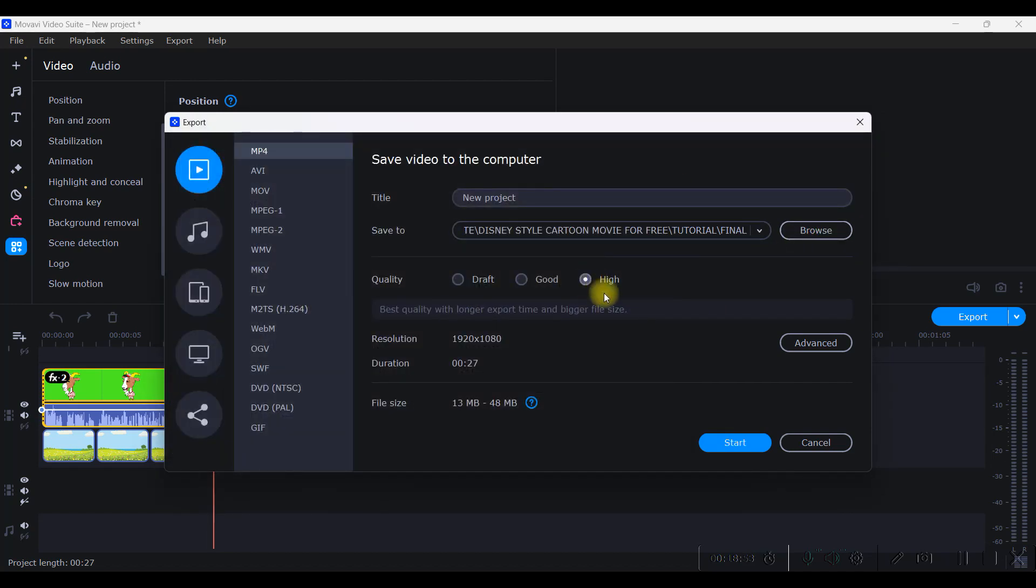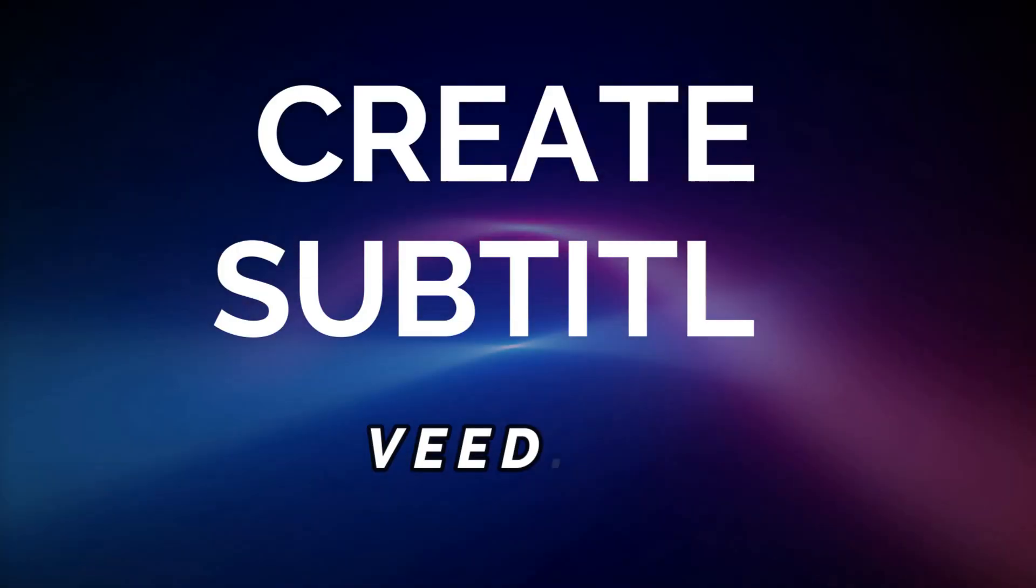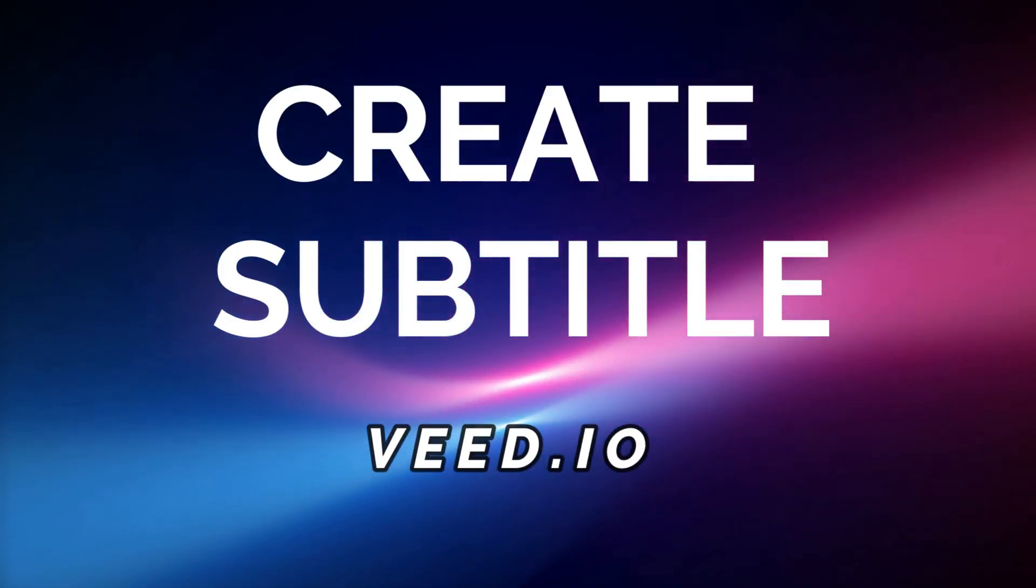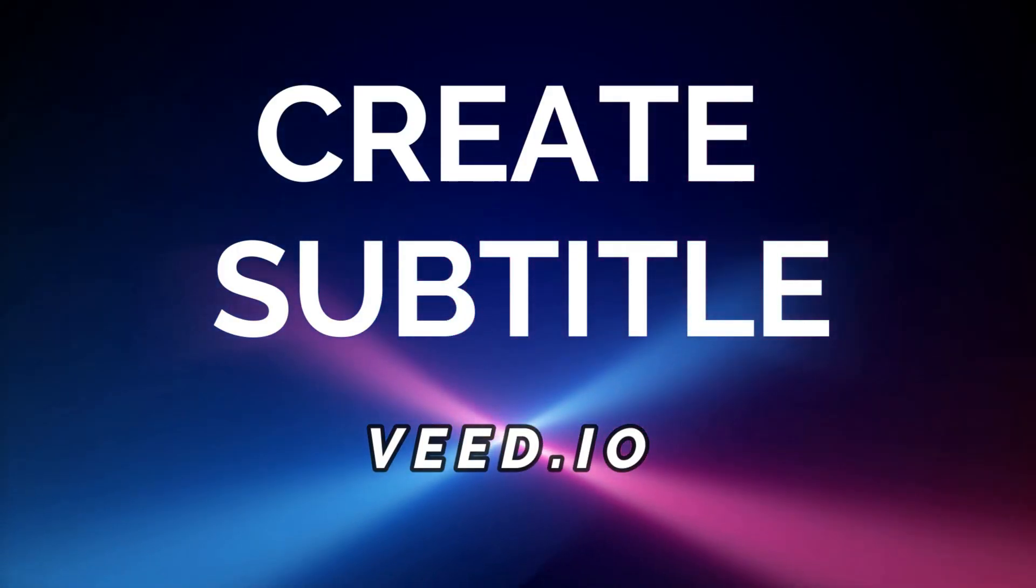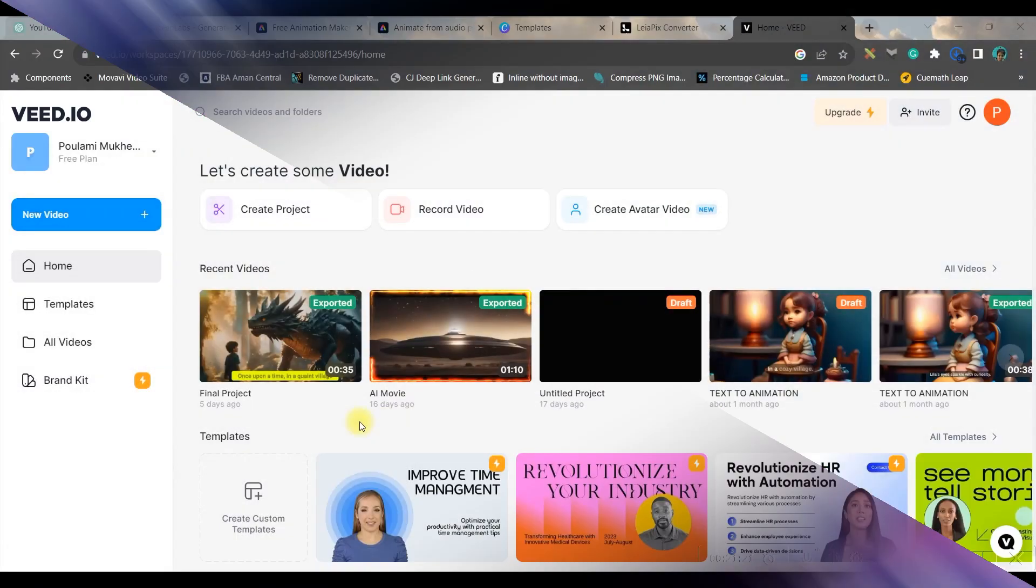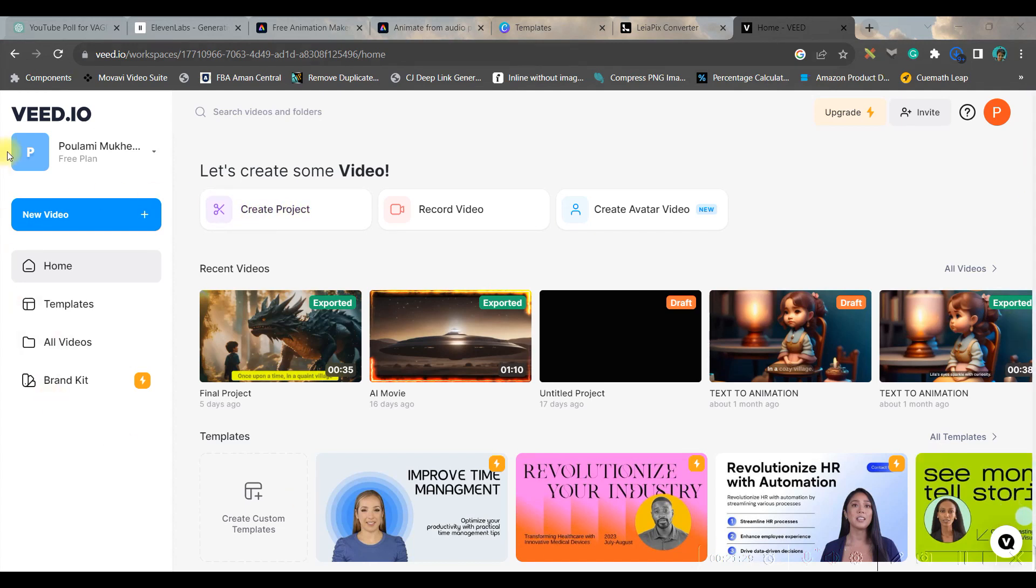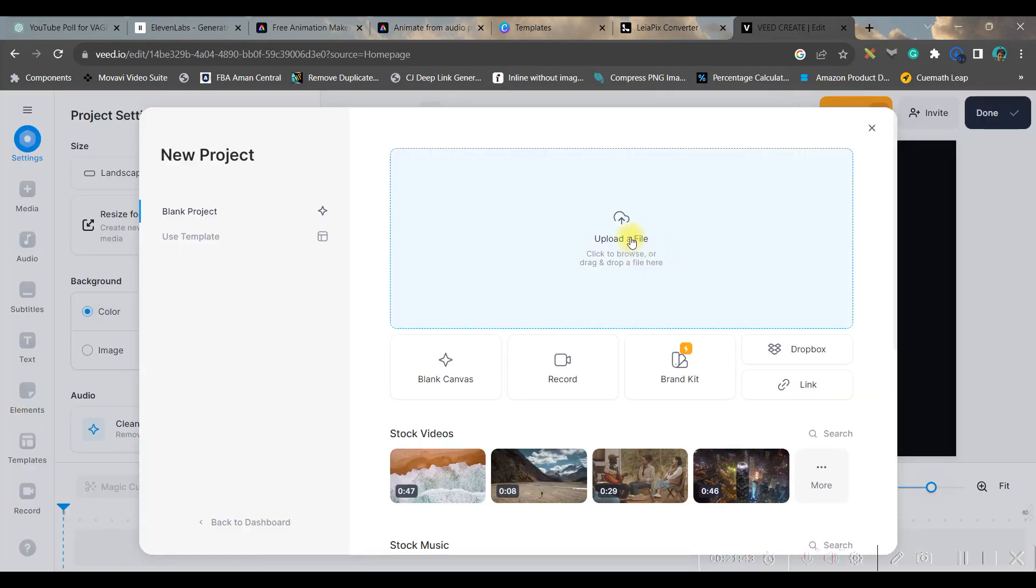Give the respective title whatever you want to give. Browse your respective browser where you want to keep it. Keep the resolution high and start exporting. Finally we are going to create a customized subtitle for this video. So for that we will be using VEED.io. I'll be giving the link in description below. So once you open the dashboard, it is absolutely free, so you go for the free plan, just log in.